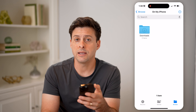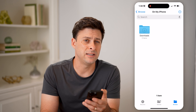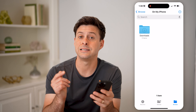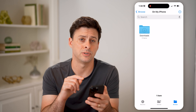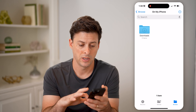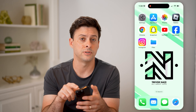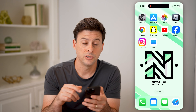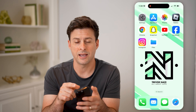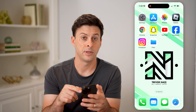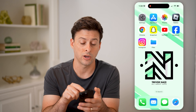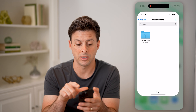Now keep in mind, if you did receive any kind of photo or video, that is the only exception — it will be downloaded into the Photos app on your iPhone. So if it is a photo or video, check in that Photos app. If it is any other file, it'll be in the Files app here.